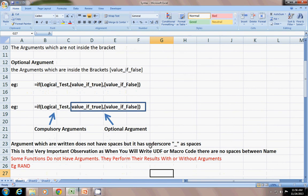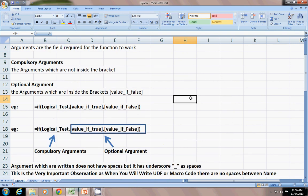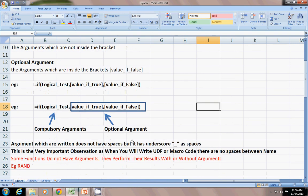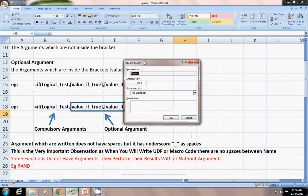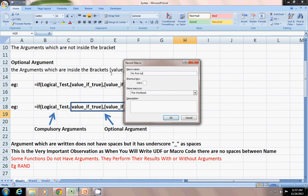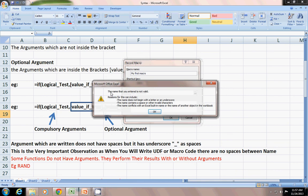Arguments which are written do not have spaces but have underscore. This is a very important concept in macro VBA code. When you record a macro and write suppose 'my first macro', then it says the name that you have entered is not valid.